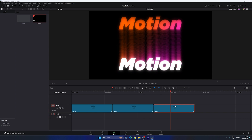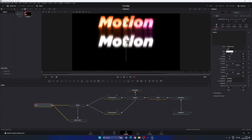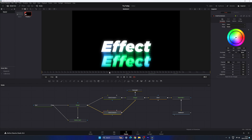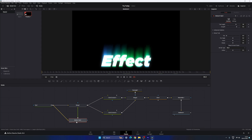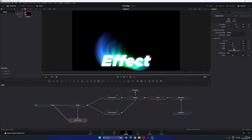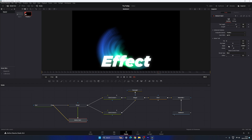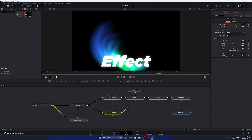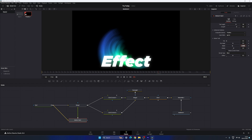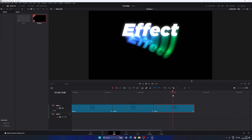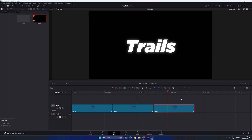For the third variation, duplicate the Fusion composition again, place the CTI, and go into it. Change the text and color as desired. Then select the Motion Trail node, open Advanced Options — here we have Zoom and Rotate. Set a Rotation value to create an interesting result. Adjust the Zoom value as well; I'm setting it to 0.98. Go to the Edit page to see the third variation of the motion trail effect.